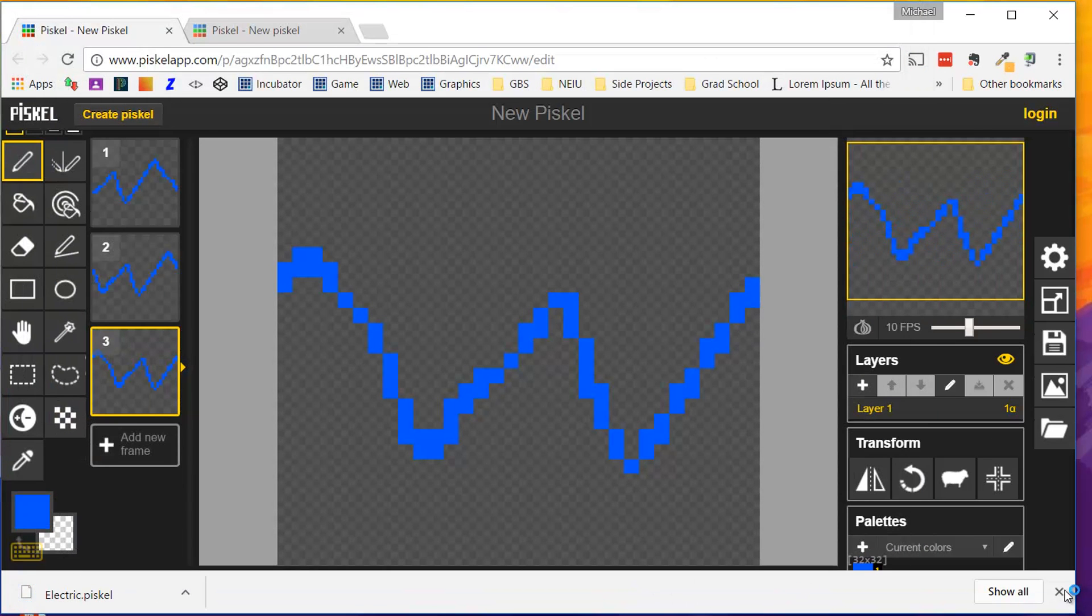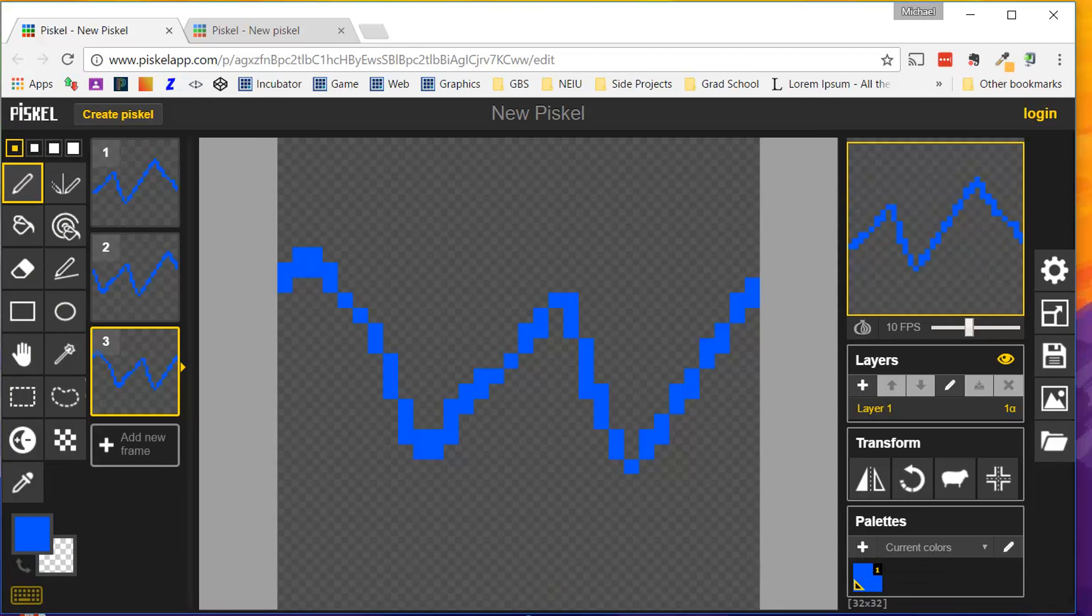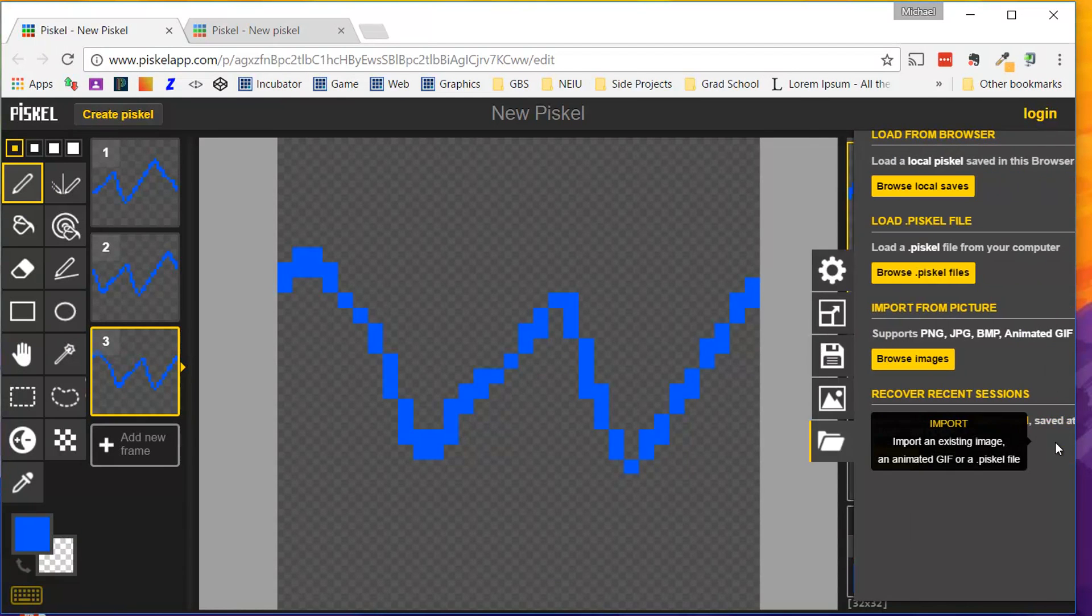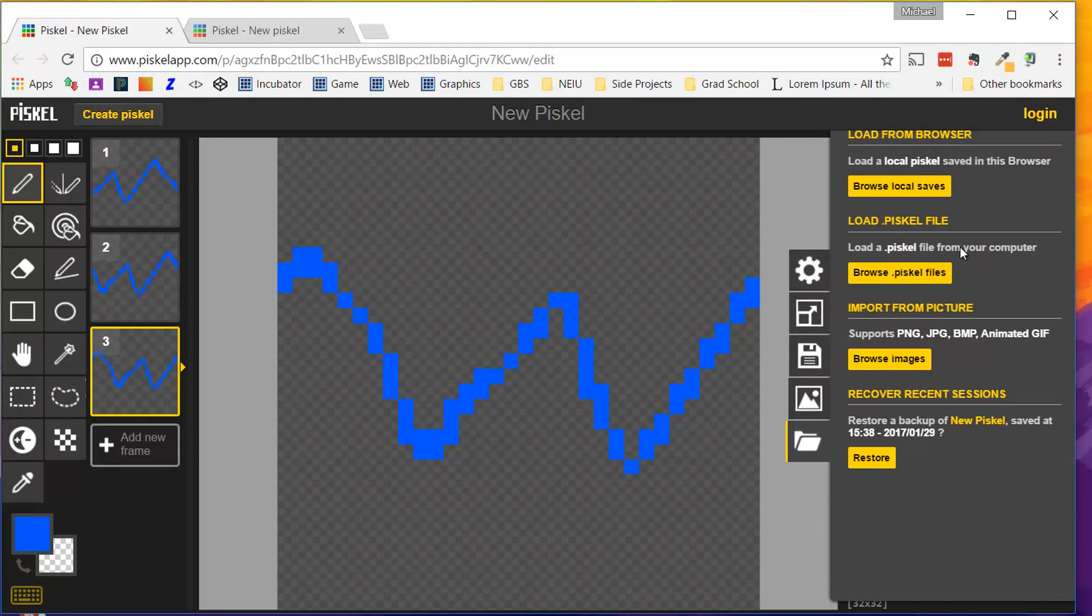You won't be able to open that on your computer, but you will be able to, in Piskel app, click right here, Import, and then Import or Browse Piskel files that are on your computer. And you can open it up right there.